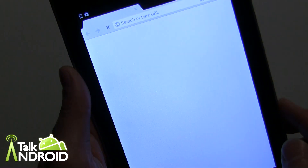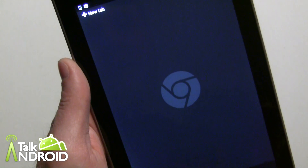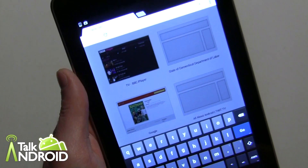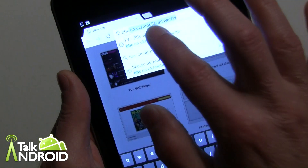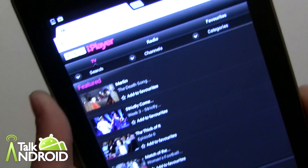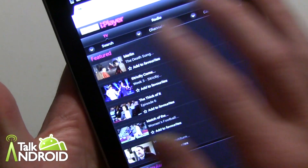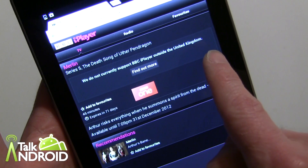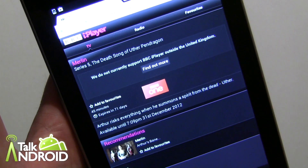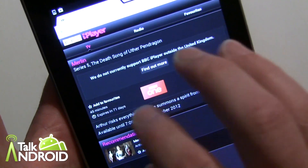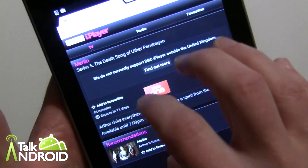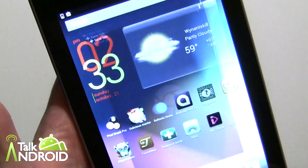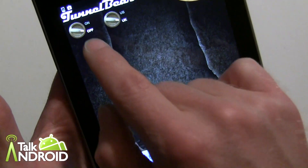I'm going to go into the browser, close it, and search for BBC iPlayer. You can see it opens up in the mobile platform, but if I tap through it says 'We do not currently support it outside the United Kingdom.' So you can see I wouldn't be able to watch it. Now I'm going to close that out, go back into TunnelBear, and reconnect.